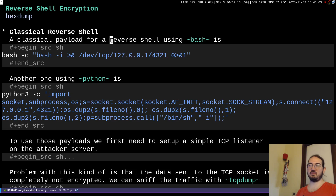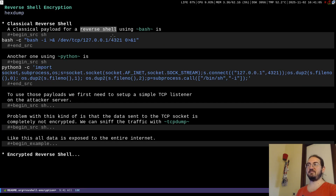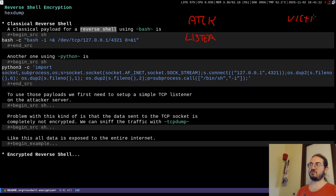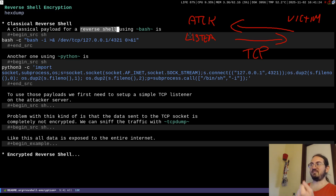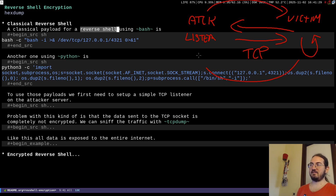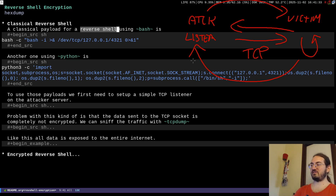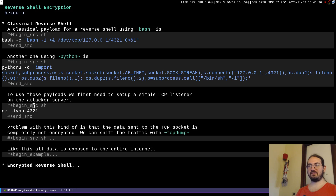In the classic reverse shell context, the attacker listens on a server, and the victim connects back to the attacker. A TCP socket is established, and through this socket the attacker sends commands to the victim, the victim executes them, and sends back the results.